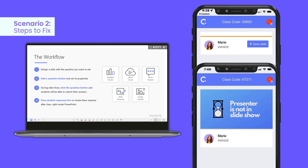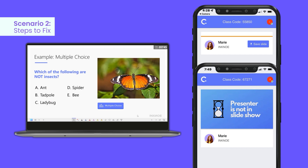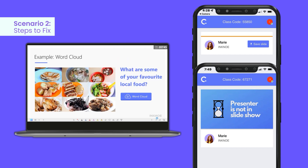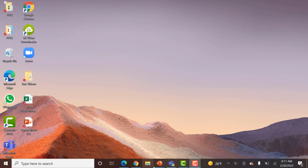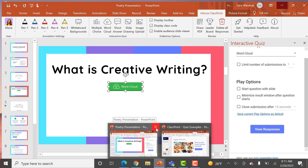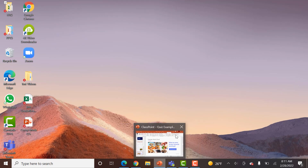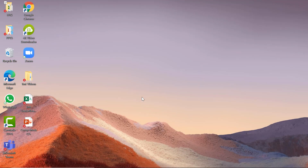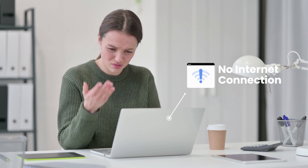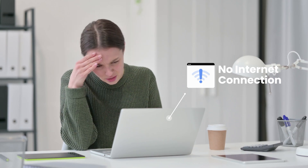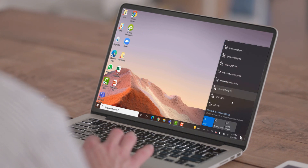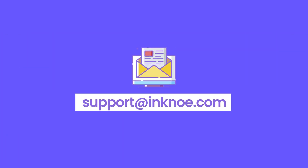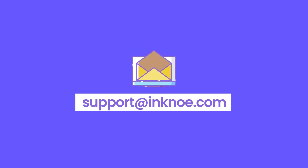If it is checked and your students see nothing, or 'Presenter is not in Slideshow,' even though you are in presentation mode and giving your lesson, troubleshoot by resetting your class code or restarting your whole PowerPoint application by closing all open PowerPoint files. If those options do not help, it may be due to a weak network connection — try switching to another connection and try again. If you continue to have trouble, please reach out to us at support@inkno.com.